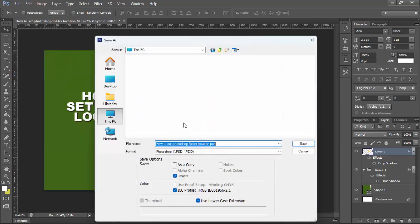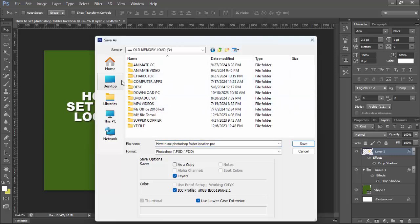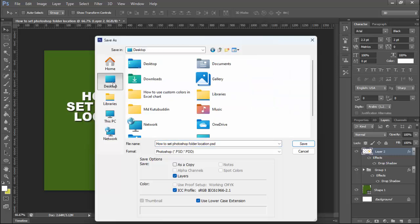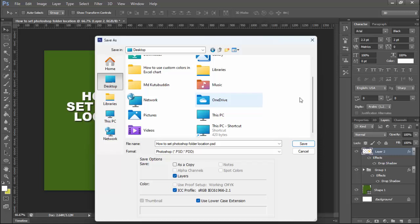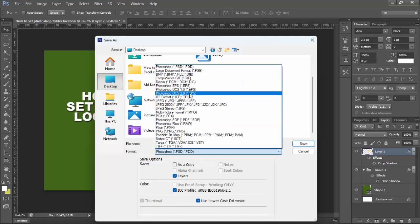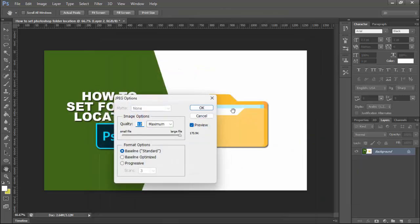Select your location and click any folder. For example, I select the Desktop. You can see the output order name, type, and mode. Now click Save.